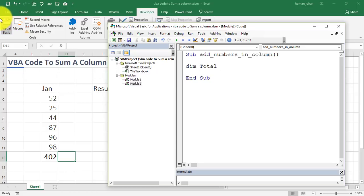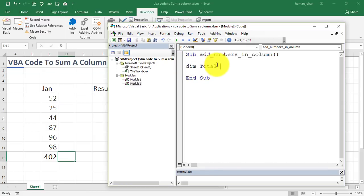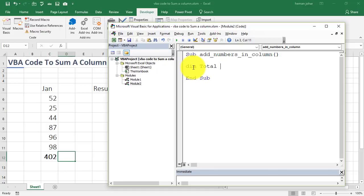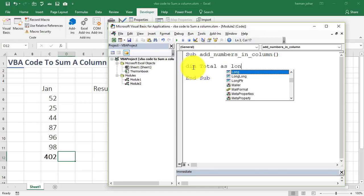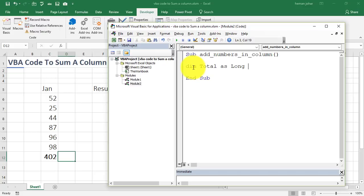Alright, now why did I write dim over here? So, whenever we are announcing our own variable, this formula name is a variable. So, we mention dim in front of it and then we will declare it as a long value. As in, when we say long, that it can contain a large number.